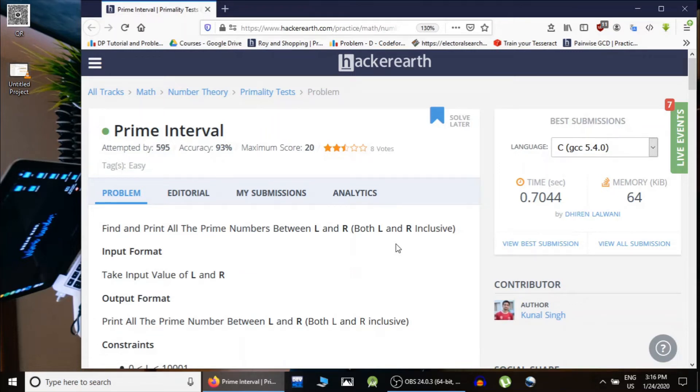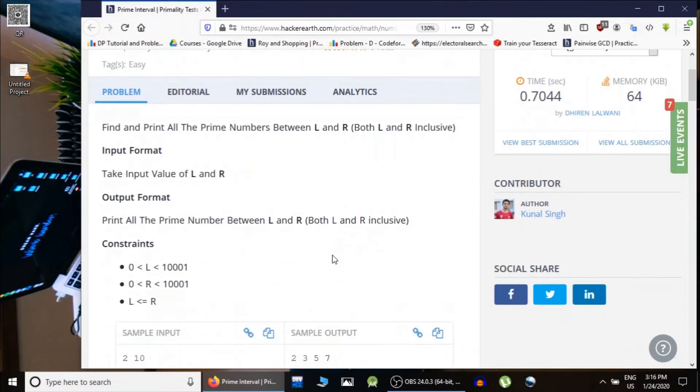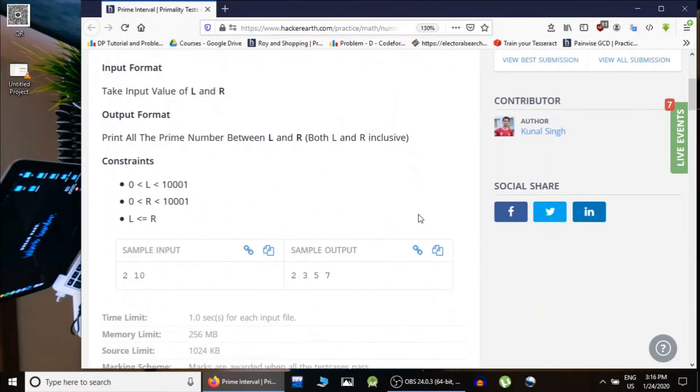Hello guys, this is Code and Code, and this is a practice problem for primality test. In this problem, the Prime Interval, we are given an interval L and R and we have to print all the prime numbers.